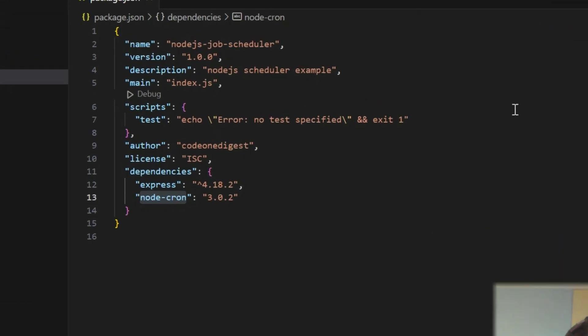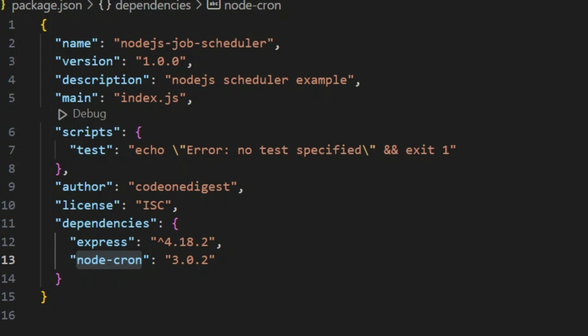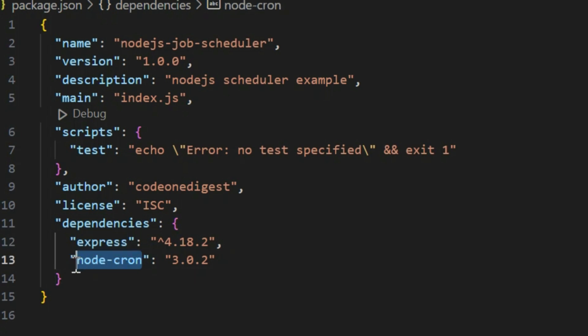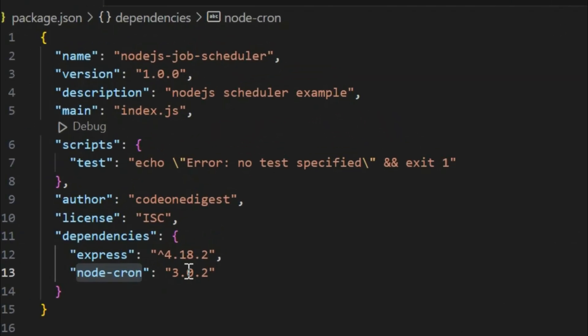I'll take you straight to my package.json to show you what dependencies you need to create a job scheduler. In the dependency section I have Express, which is required to create any web application, and the main important package I am using is node-cron 3.0.2, which helps us in creating a job scheduler and a cron job.